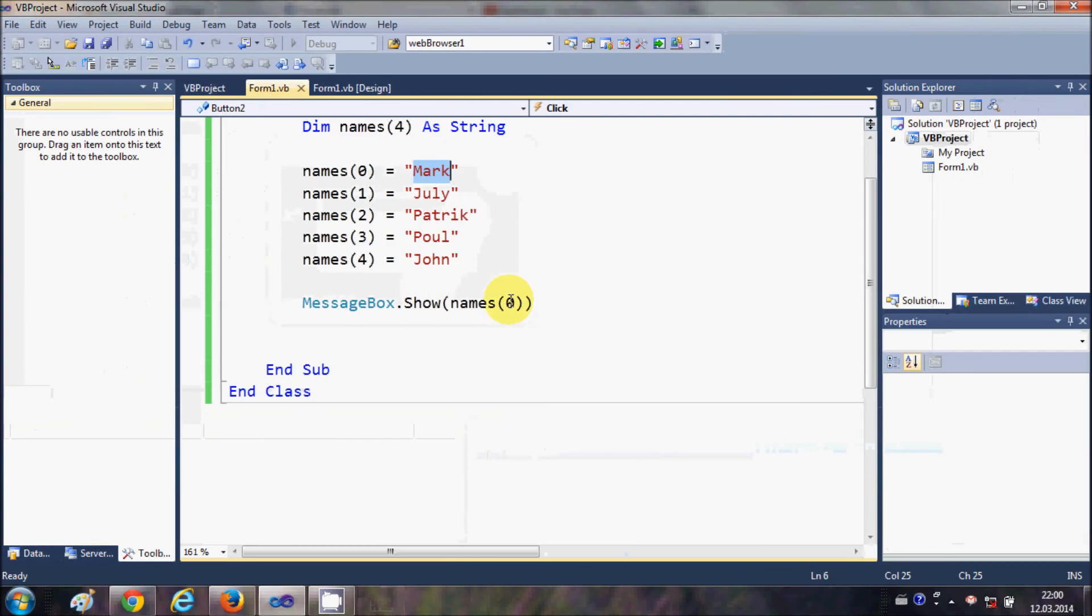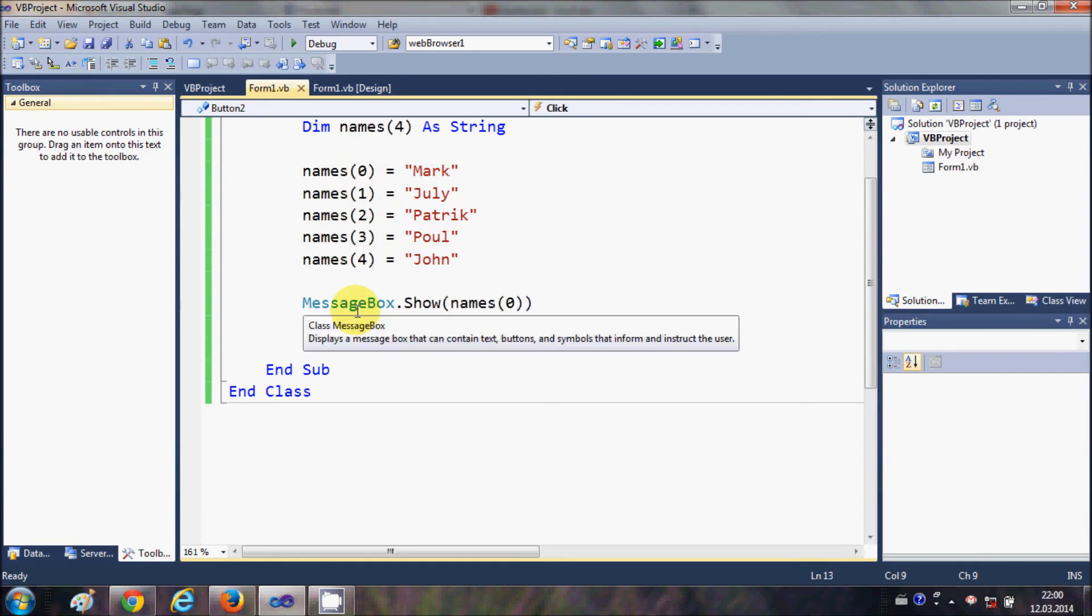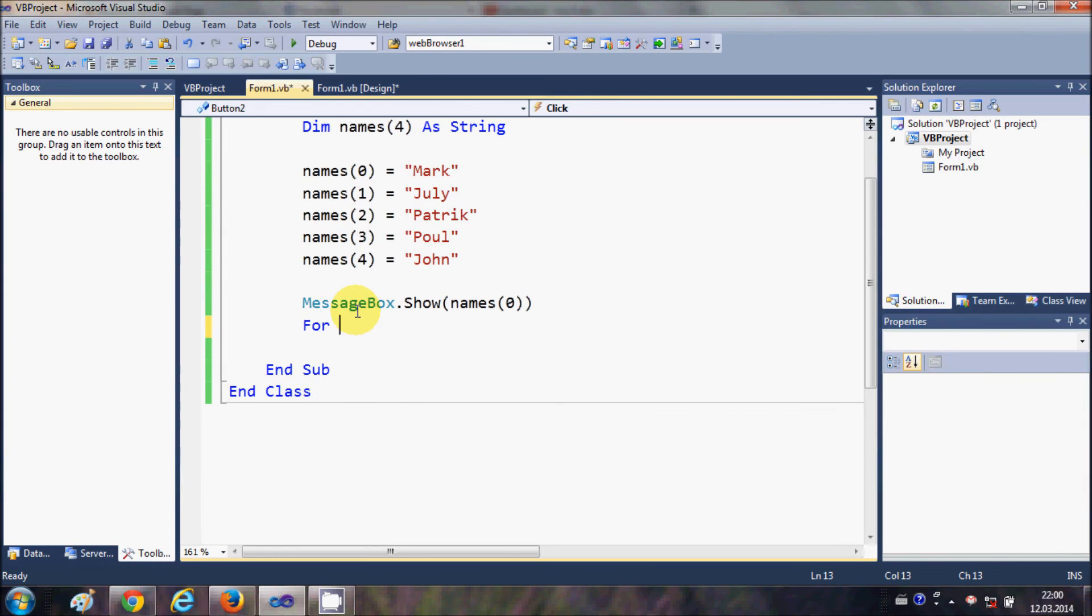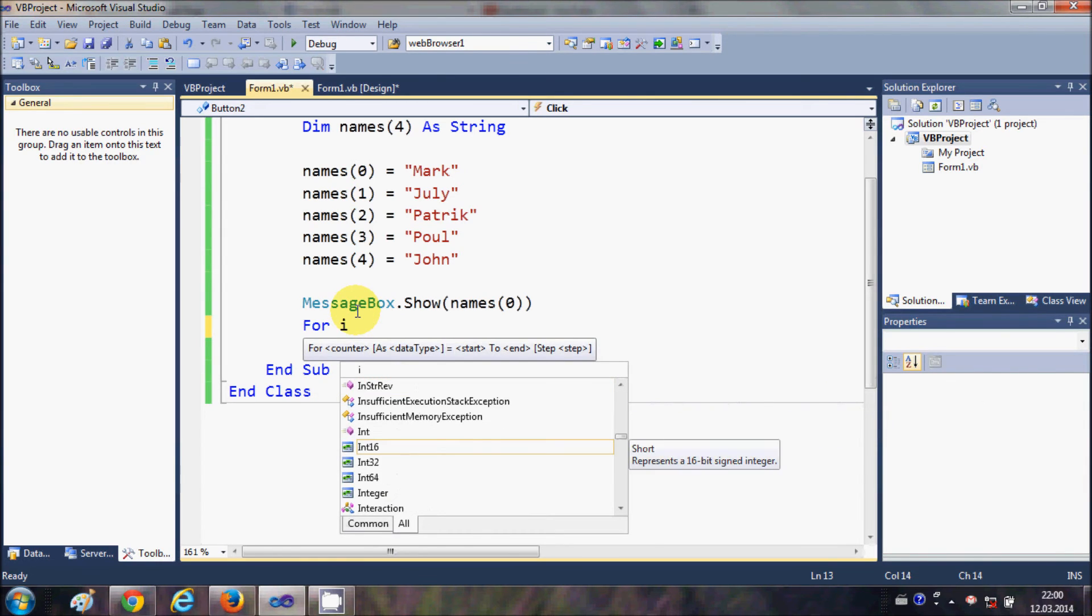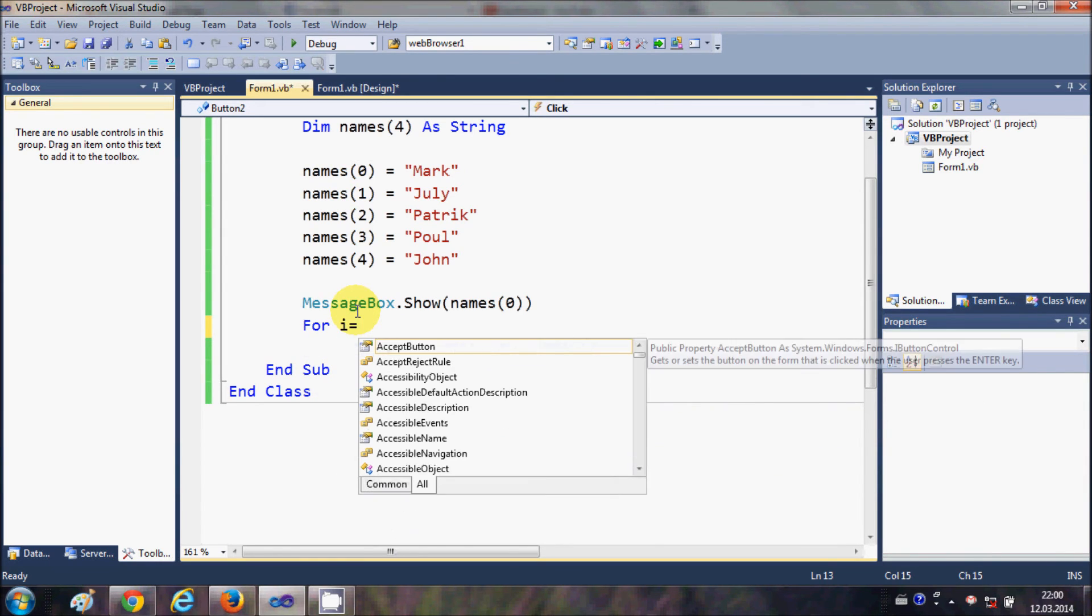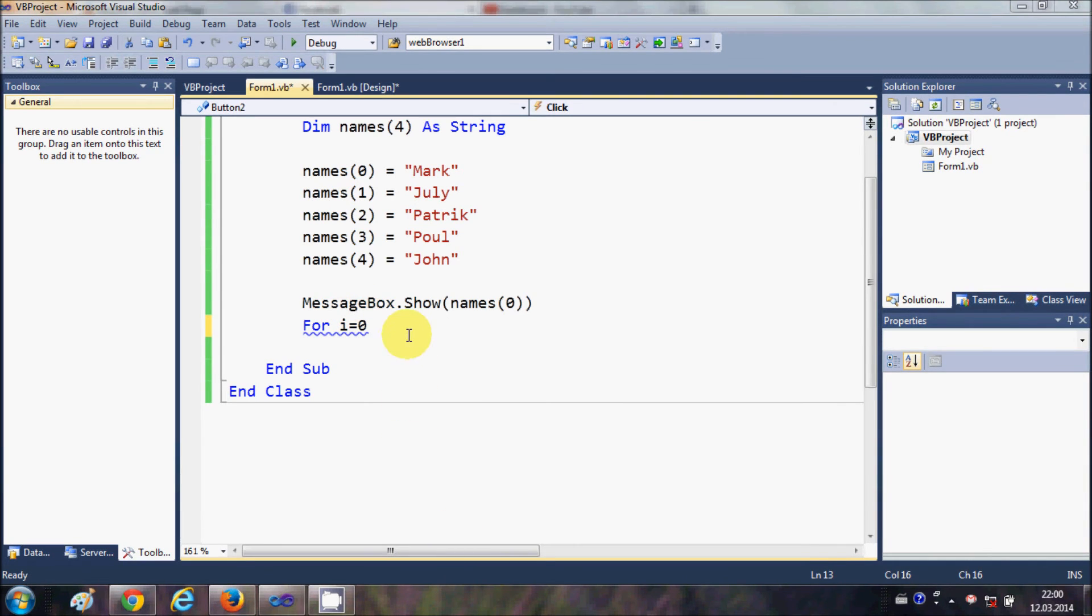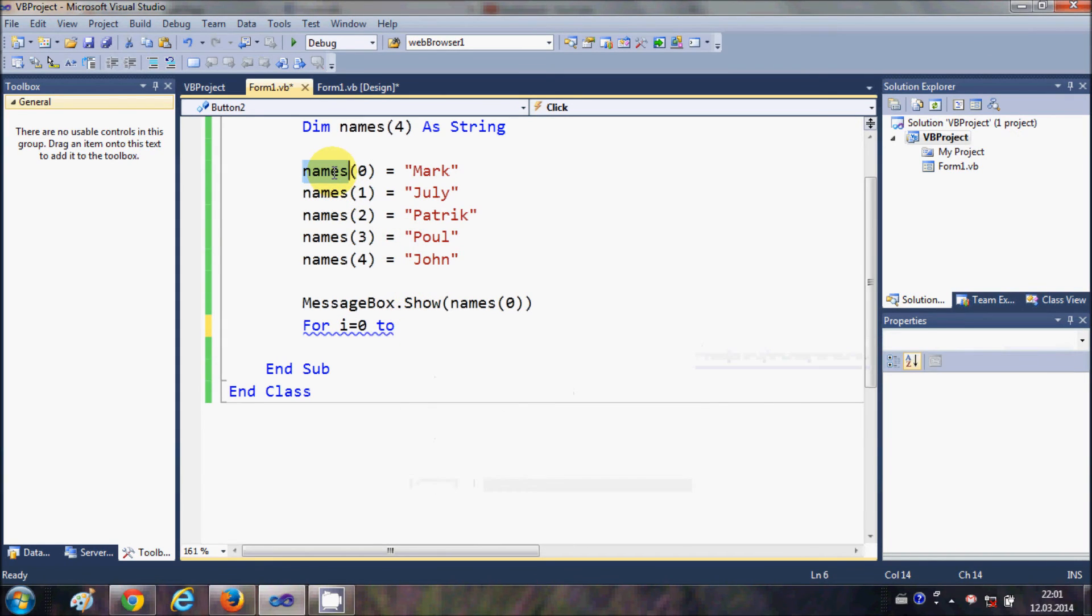Now for example I want to iterate or I want to show all the names one by one. This I can do by using for loops. So I will write for i is equal to 0 to the length of the array.